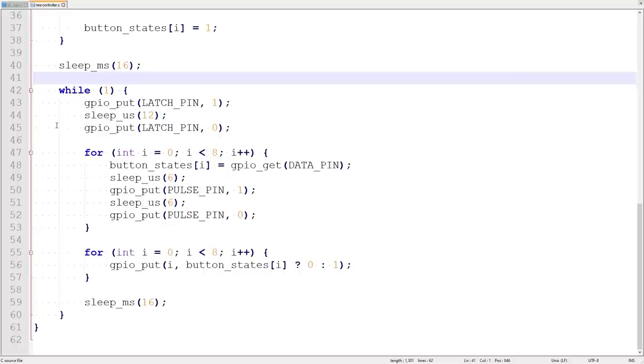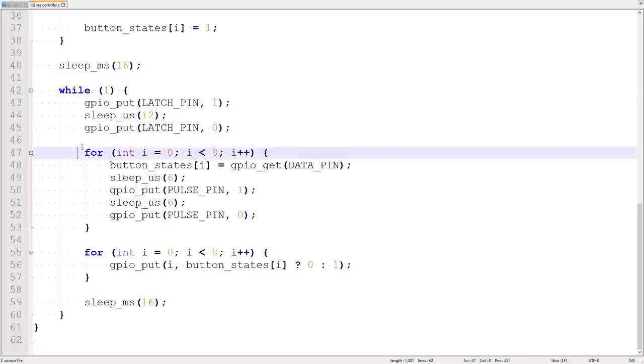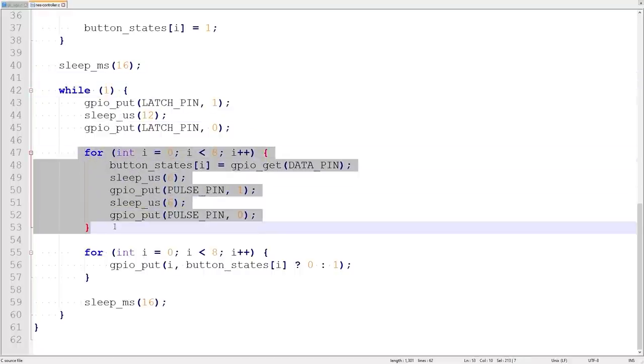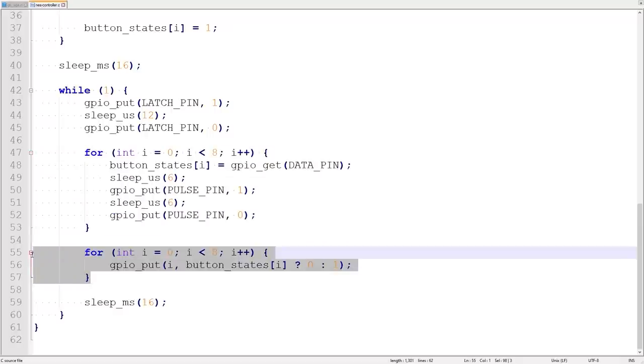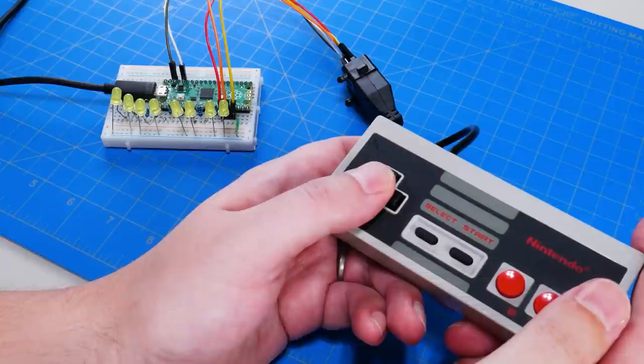The code for this is simple. Here's the latch going high. Here's the eight pulses. And for each one, we store the button state. And this loop sets the LEDs according to whether the buttons are pressed or not. Let's try it out!